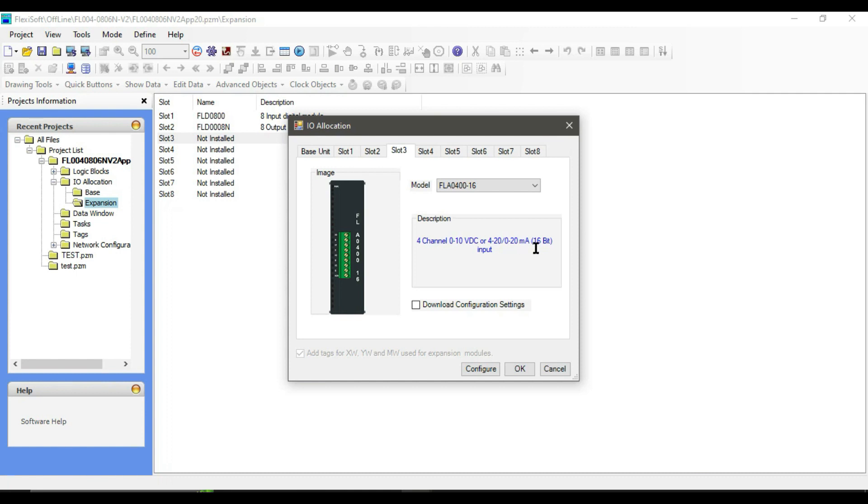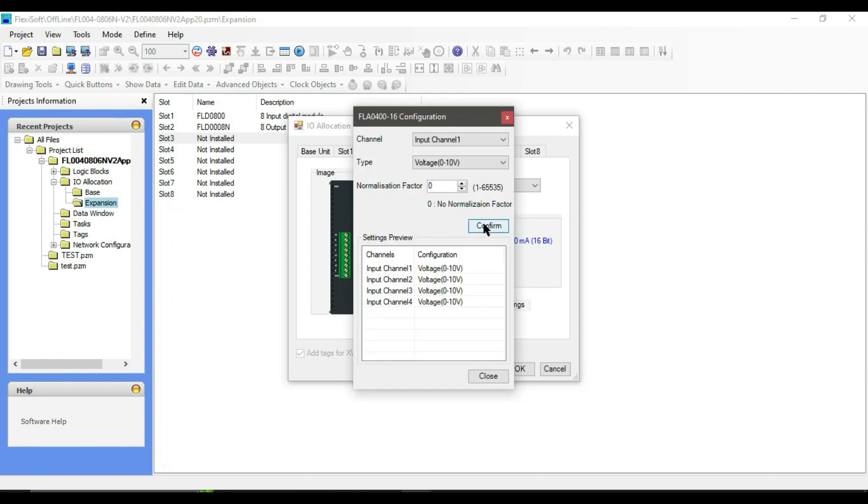From the configuration, set channels to 0 to 10 volts or 4 to 20 milliampere. As an example, I'll select the first channel.